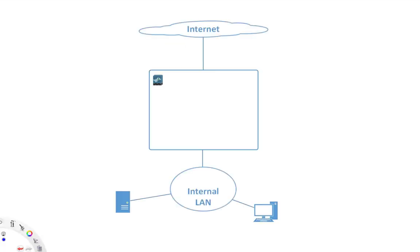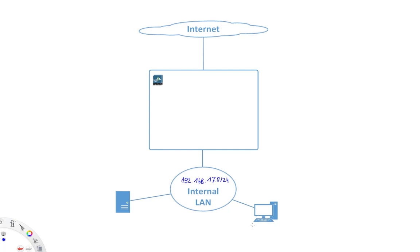Let's have the following case. So we have an internal network, and let's say the IP address is 192.168.17.0/24. And in this internal network, we have two devices. There is a client here, which has 192.168.17.10.